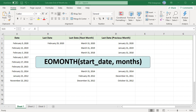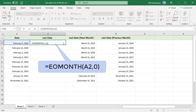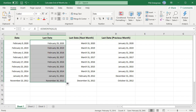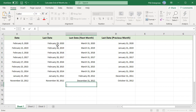To find the last date of the month for the dates in column A, use this formula. Use 0 for the months argument as you want the end of month for the same month. Copy the formula down and you can see that the end of month for February varies based on whether the year is a leap year or not.